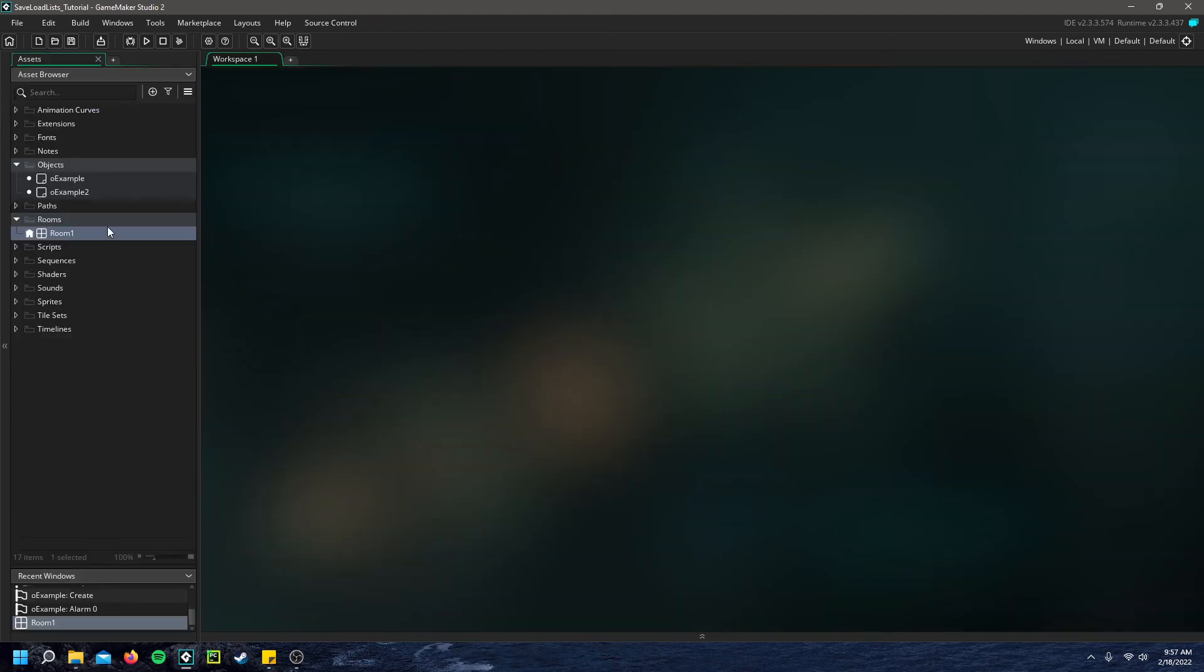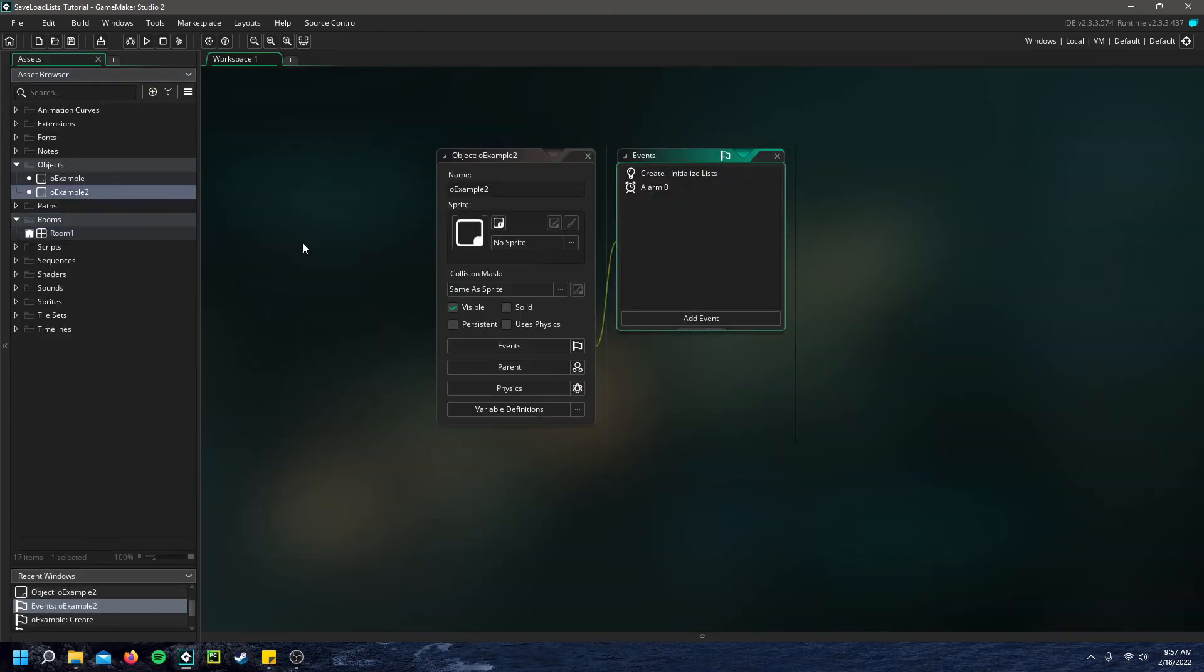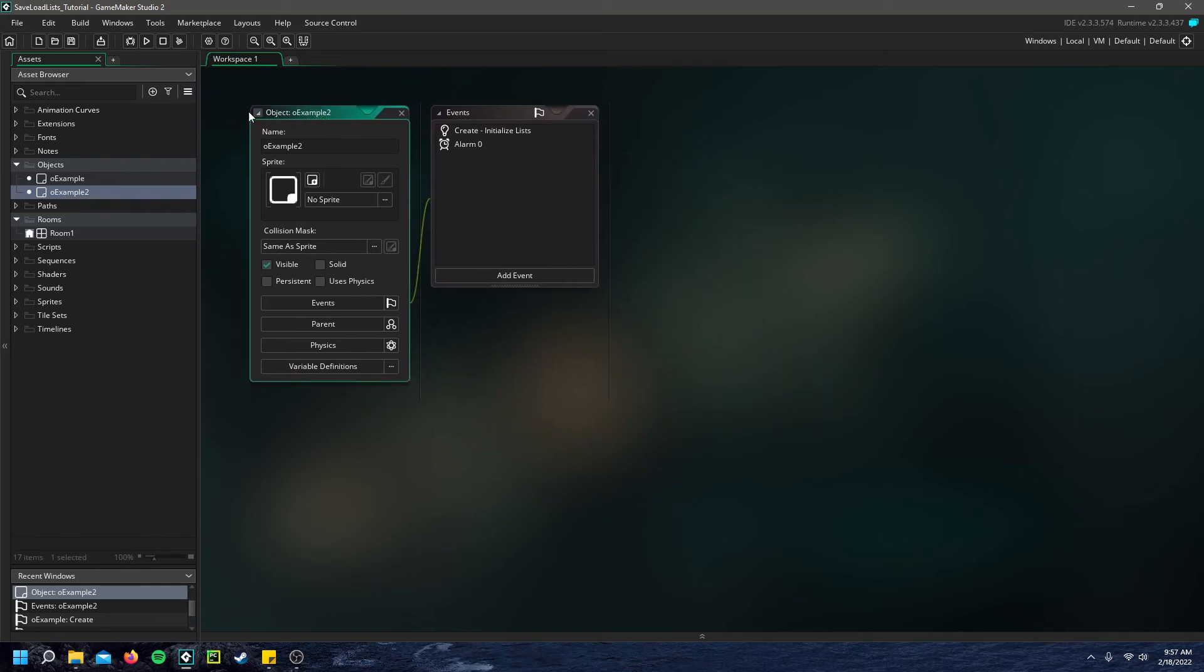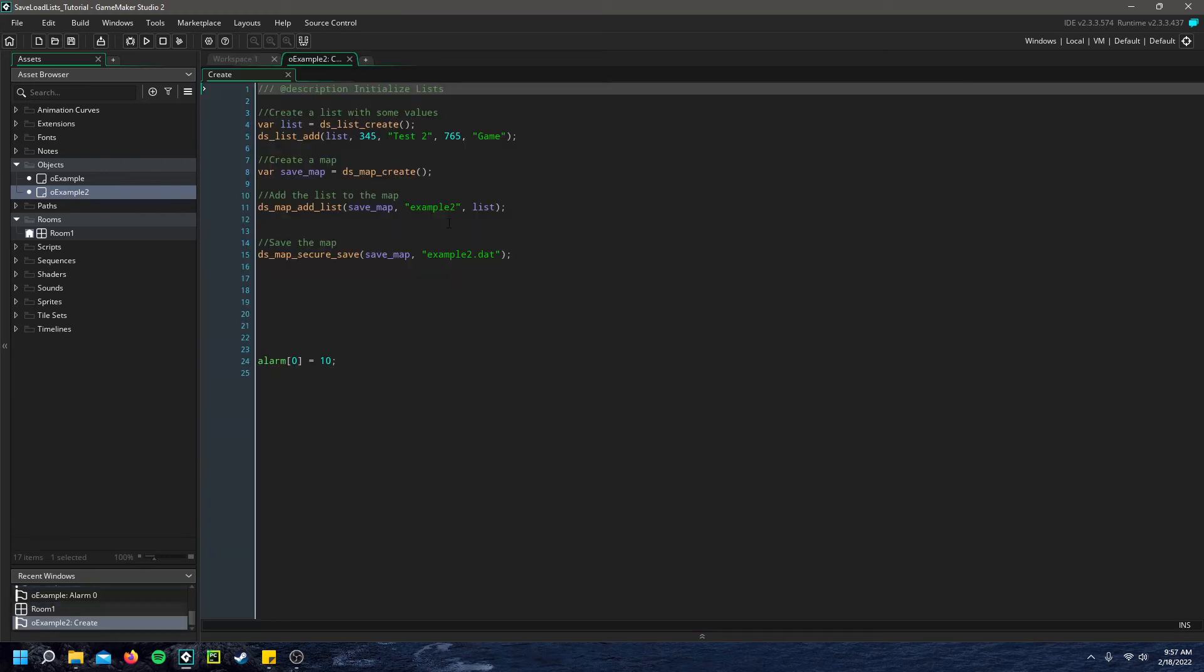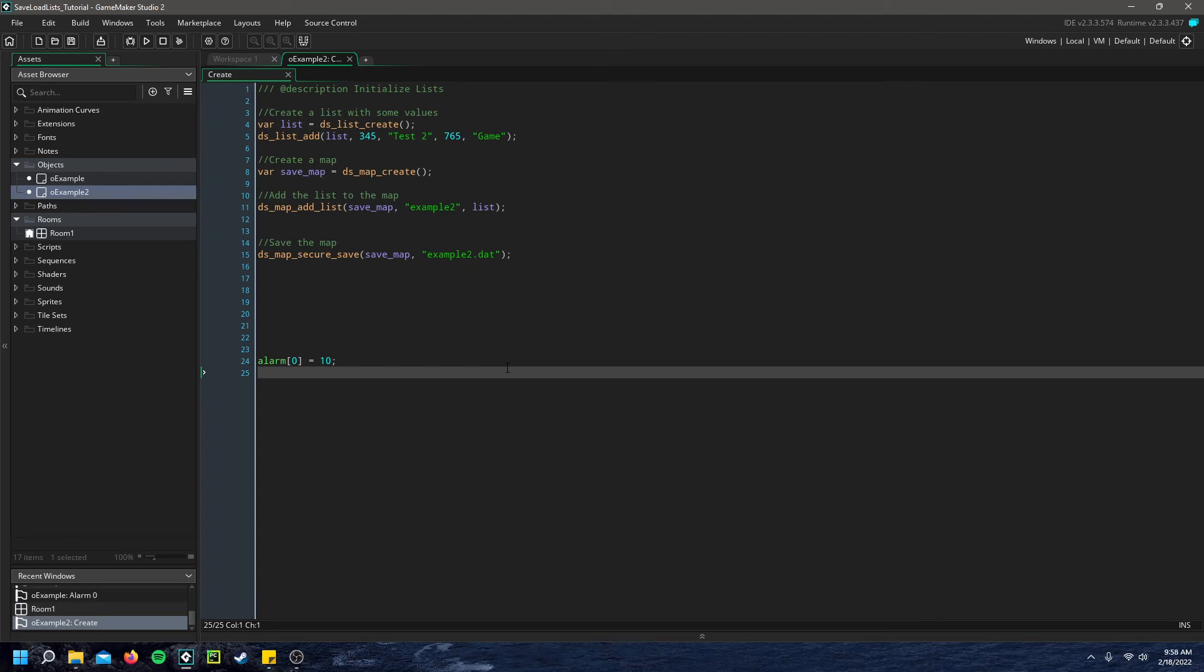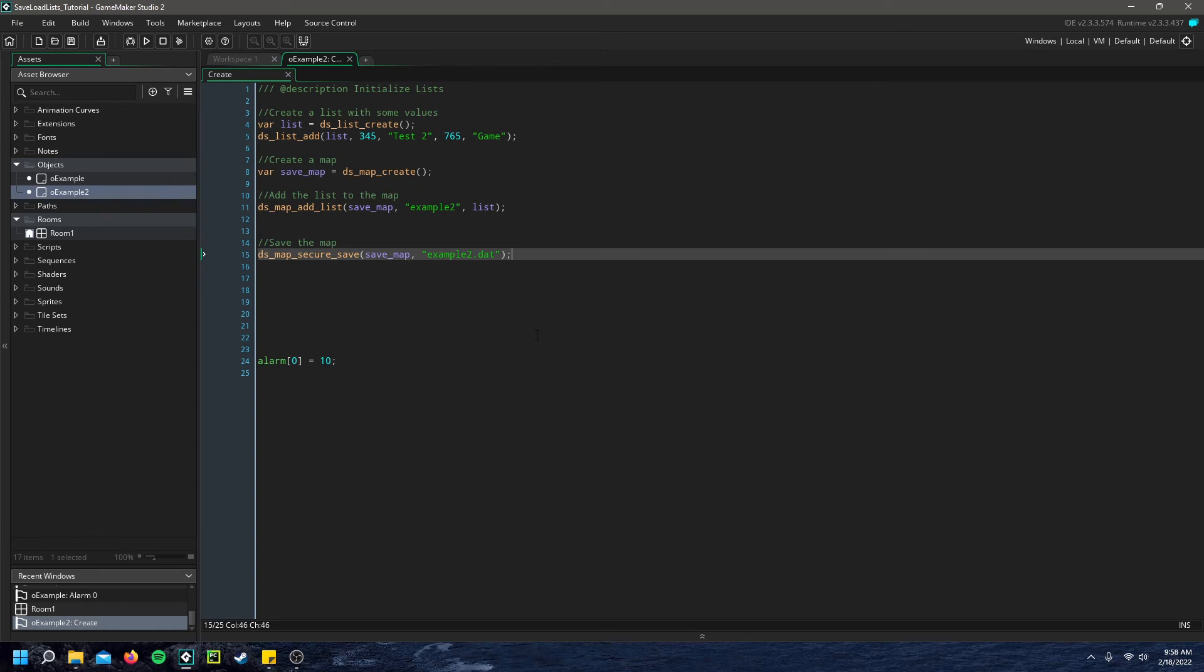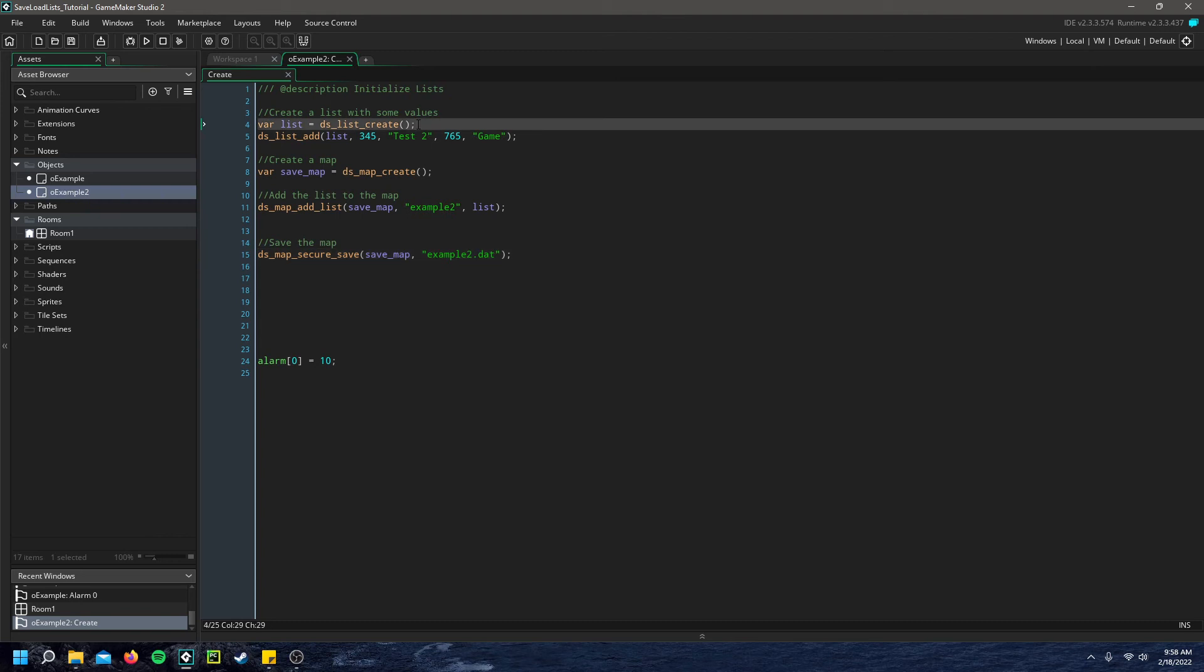If we go ahead and remove that example from our room, I'll show you example two. And this is a bit more complicated, but it's still fairly simple. Still pretty easy. And this way, you can save multiple lists using a map. And then you can simply use GameMaker's features of saving that map. So I'll walk you through how I did that.